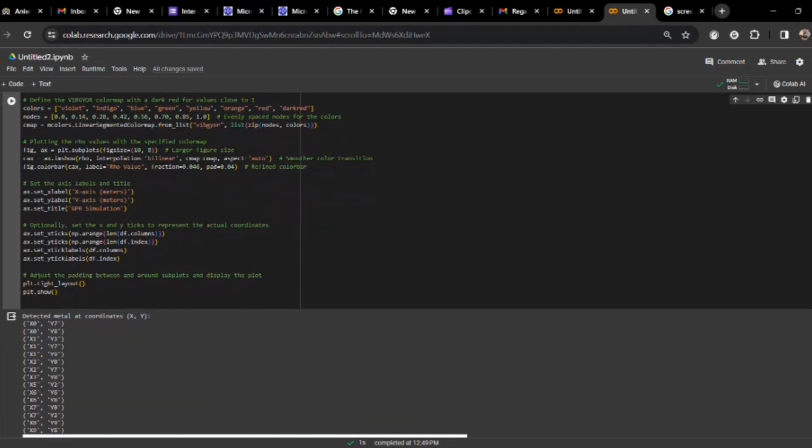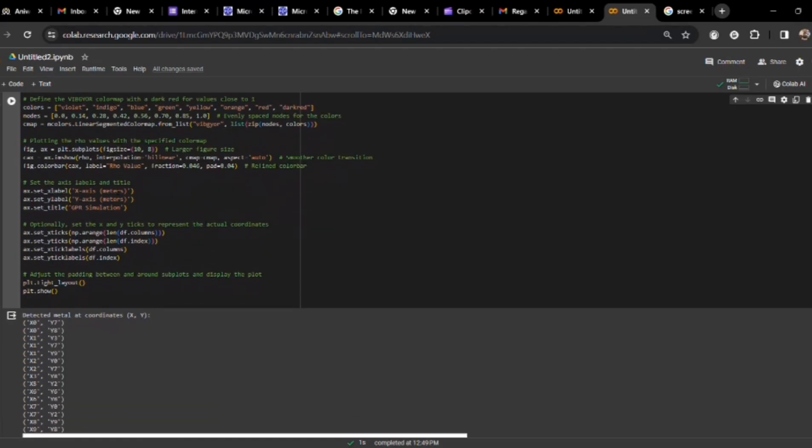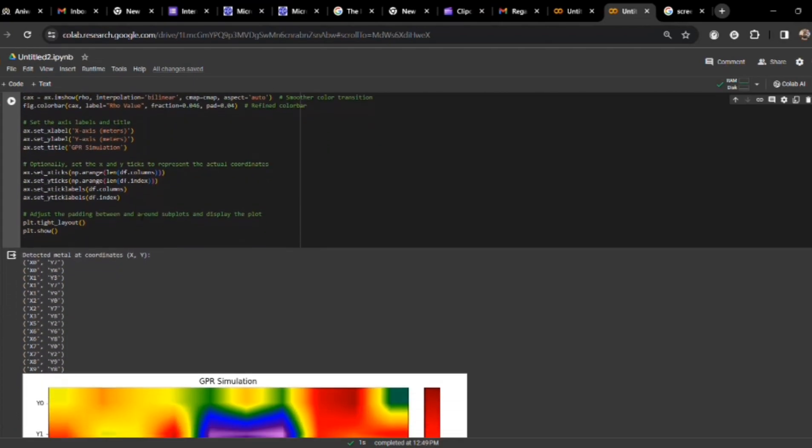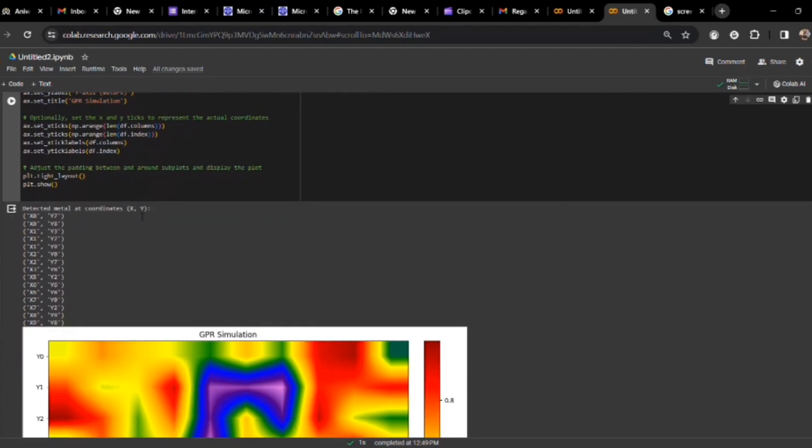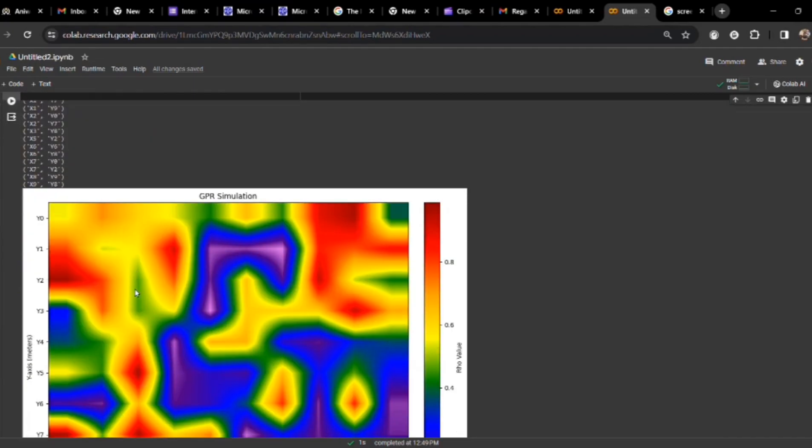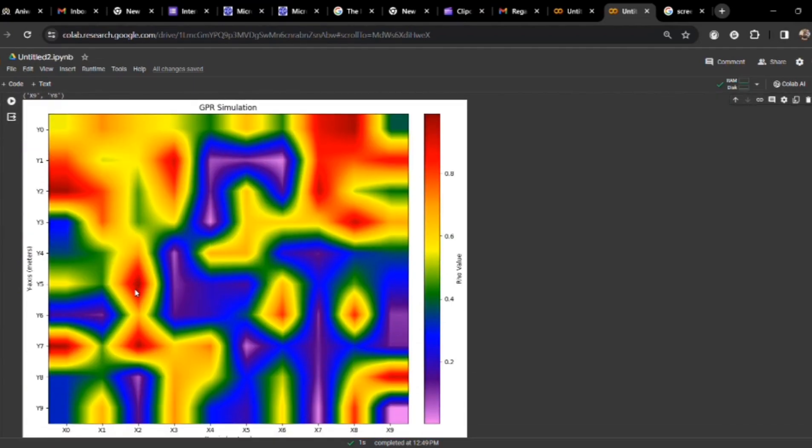Just labeling the x and y axis. X axis is in meters and y also meters, and the title is GPR simulation. In the output, we will be getting, as we can see, detected metal at coordinate x and y, where these represent our locations where the metal is present. And in the graph of the GPR simulation that we have got, this dark red color represents the metal and the rest is the other things present in the soil. So, this was the code part, now we will be proceeding to the hardware part.